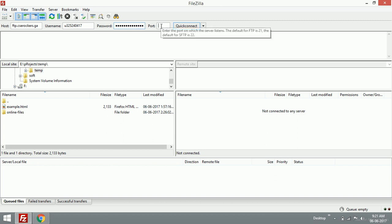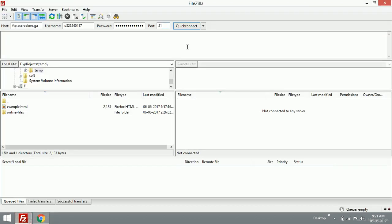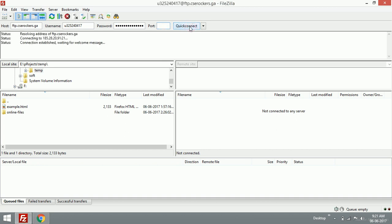I think the port is the default port 21. We have to check it. The port is also 21, so I'm going to press Quick Connect.